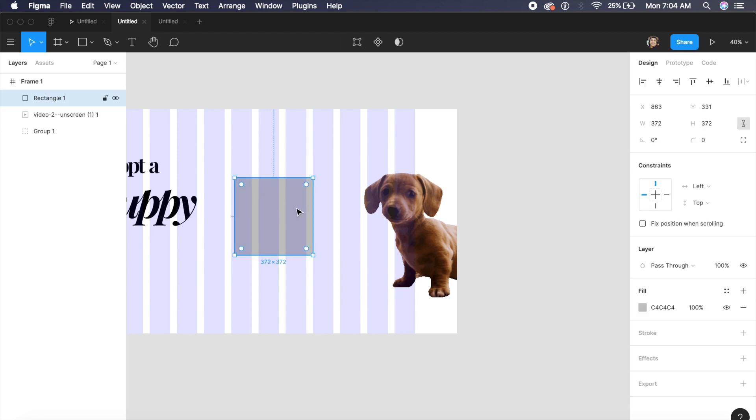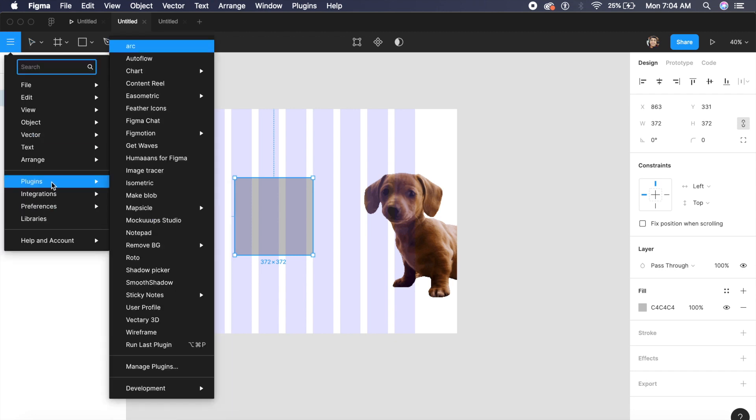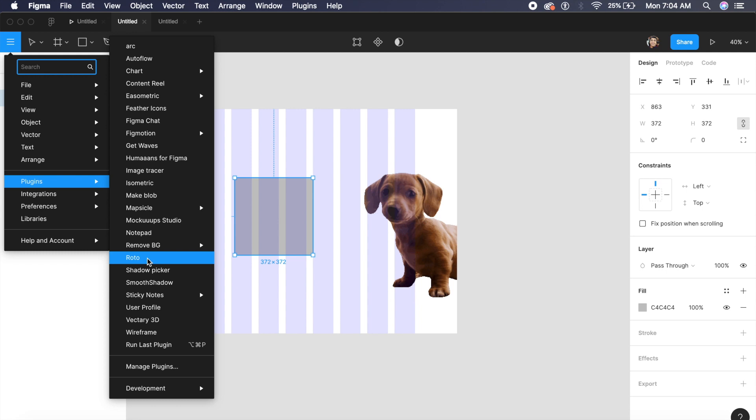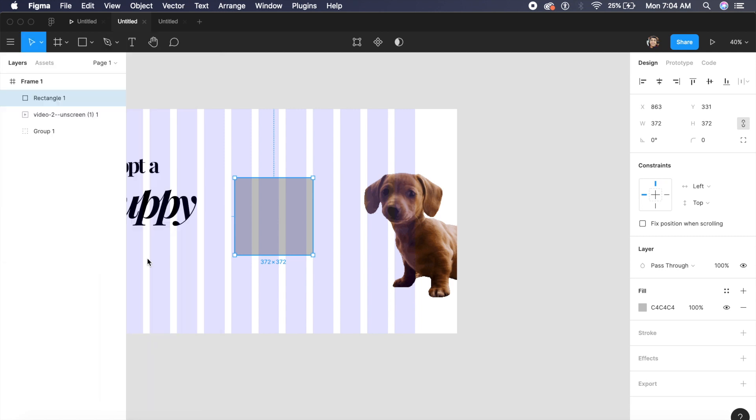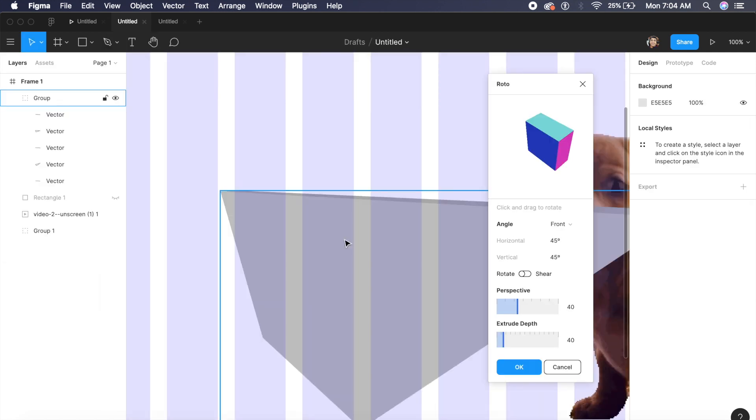I'll go to the plugins on the left and inside the plugins I have a plugin called Roto. If you haven't downloaded it yet just go to Figma and search for Roto. If you have a rectangle like this selected, Roto will basically create a 3D rotated box just like this.